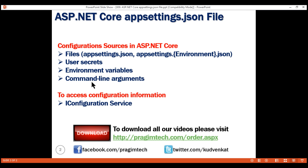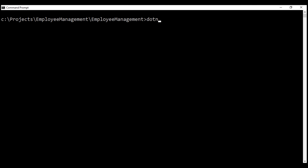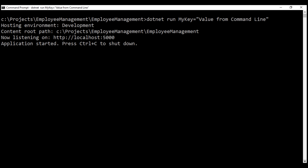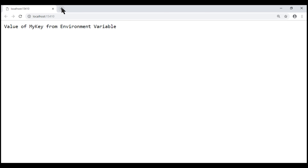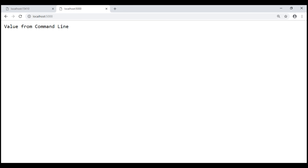If we pass a value for the same key from the command line, it should override all previous configuration sources. Let's prove this. To pass command line arguments, we have to run our project from the command line. The command is: dotnet run, then the name of the key — in our case MyKey — and finally the value. There we go, our application is up and running at localhost 5000. Navigating there, we see the value passed from the command line has overwritten all previous configuration sources.